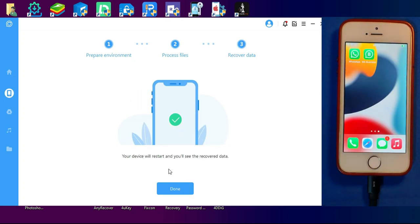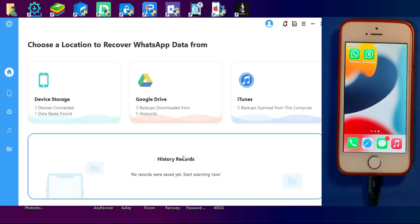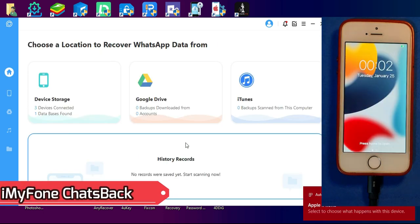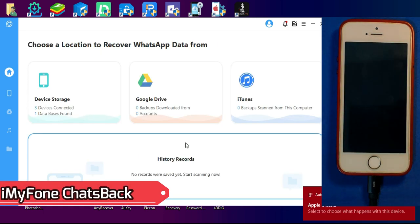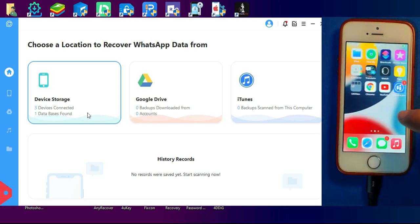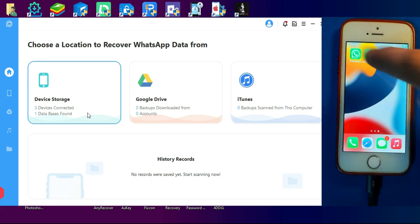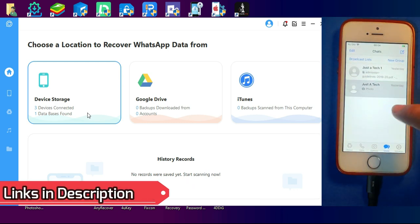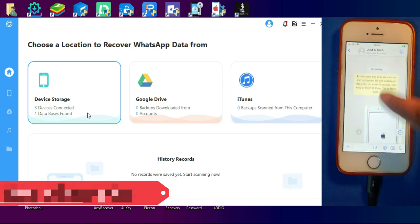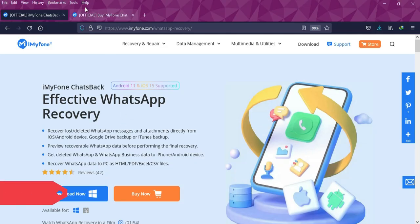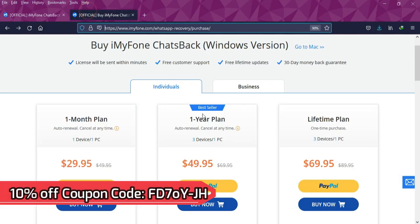After that, just open WhatsApp and you will see all your data is back to WhatsApp normally and all your chats and media files are there. That's how you can use the iMyFone ChatBack and easily recover all your lost or deleted WhatsApp data in a single click. If you guys are interested in this tool, you can check out all the buying options.